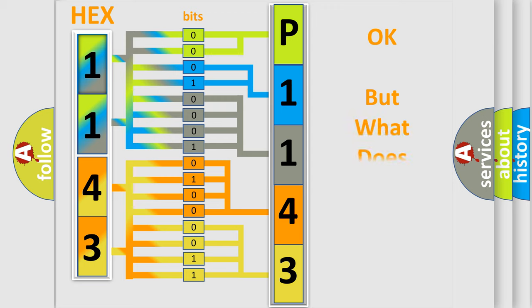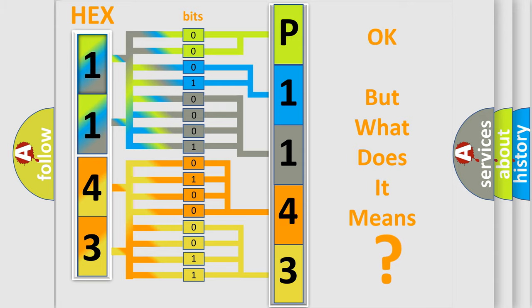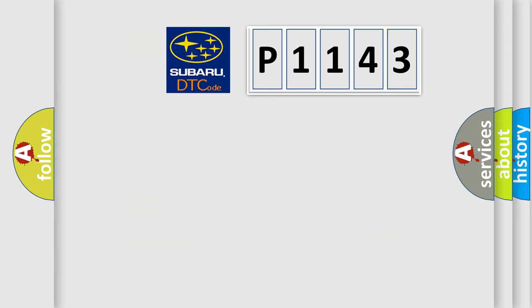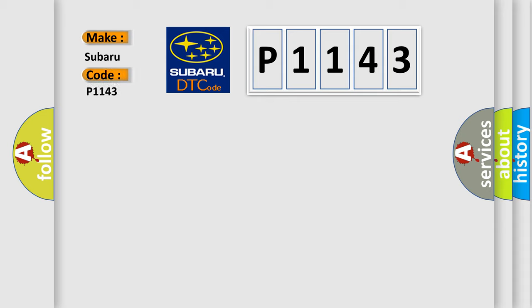We now know in what way the diagnostic tool translates the received information into a more comprehensible format. The number itself does not make sense to us if we cannot assign information about what it actually expresses. So, what does the diagnostic trouble code P1143 interpret specifically for Subaru car manufacturers?